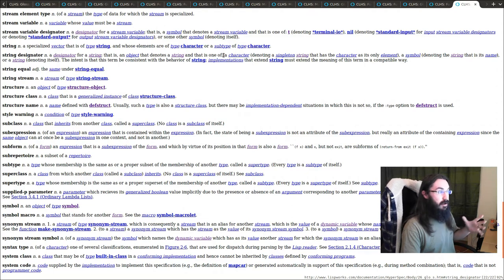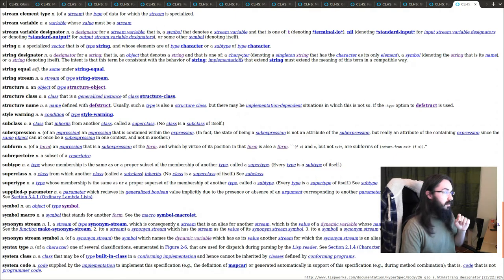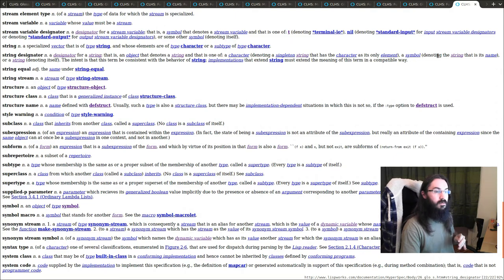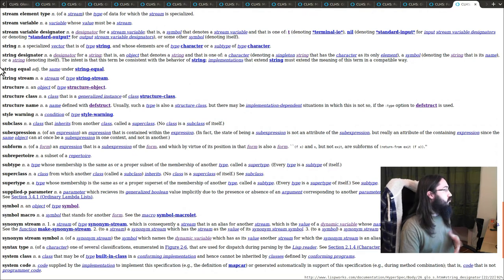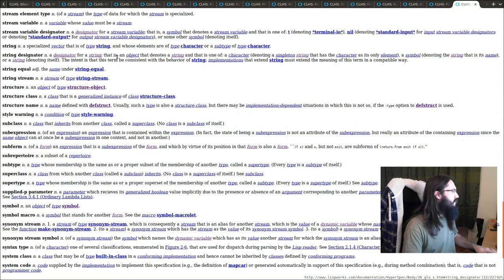It's a character, which in that case will denote a string with a single character in it. It might be a symbol where the string is taken from the symbol's name. Or a string—it's a regular old string denoting itself.